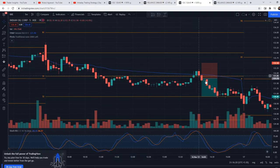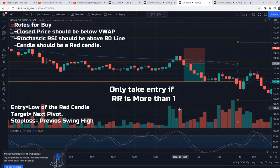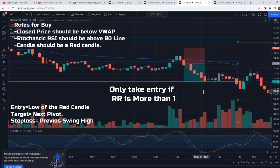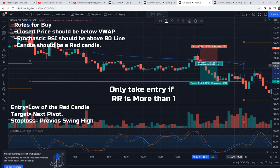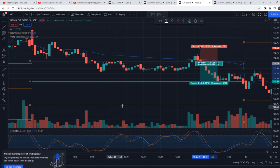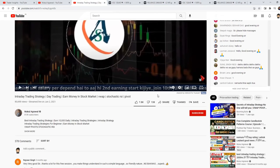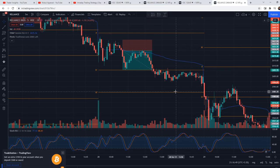Rules for the sell setup: first, close price should be below VWAP. Second, Stochastic RSI should be above the 80 line. Third, you should get a red candle as an entry signal — sell at the low of the red candle. Target will be the next pivot. Stop loss is the previous swing high, and we will only take the trade if risk-reward is more than 1. So that's our sell setup — the strategy is clear. You can see their video too for more detail, and we will test this strategy and check the win rate.